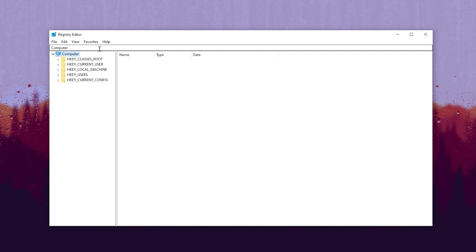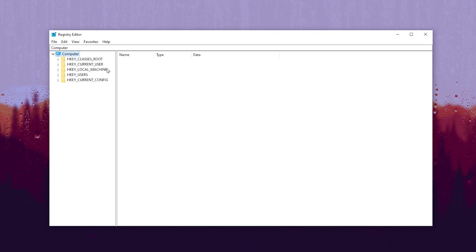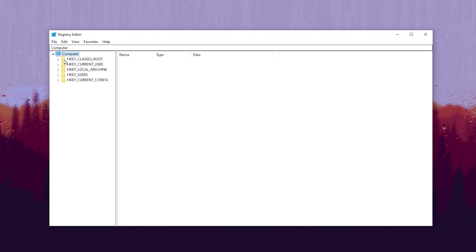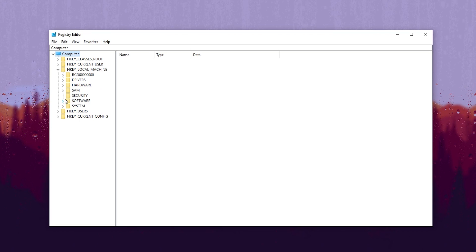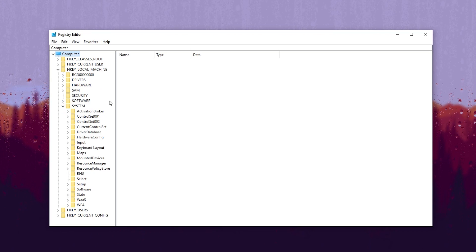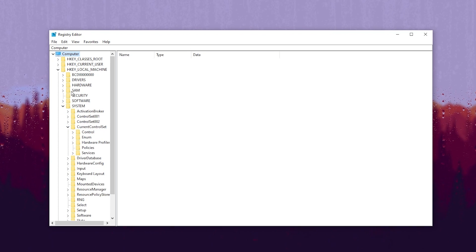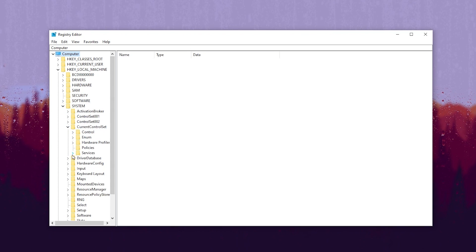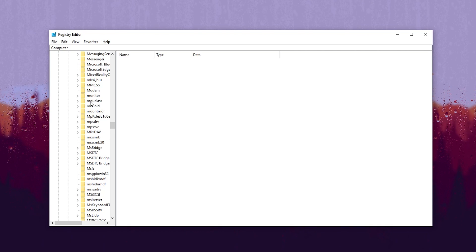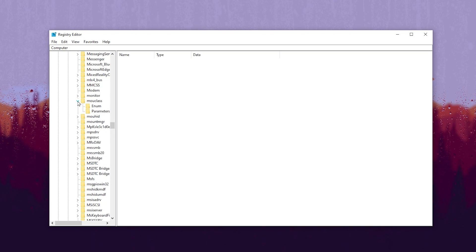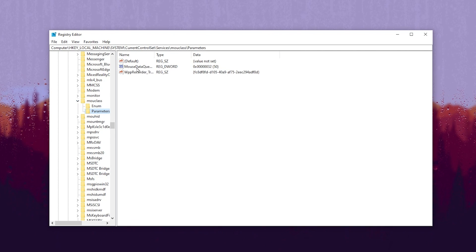Once you have the Registry Editor window on your desktop, you need to follow the same exact path for creating or editing these registry settings. Go to HKEY_LOCAL_MACHINE, then System, then CurrentControlSet, click on this dropdown, go to Services, scroll down until you find MouClass, click on this dropdown, go to Parameters, and there you will find MouseDataQueueSize.